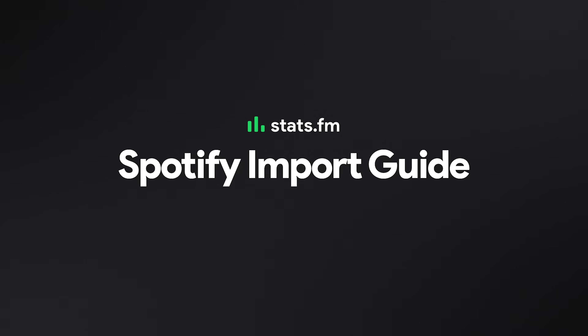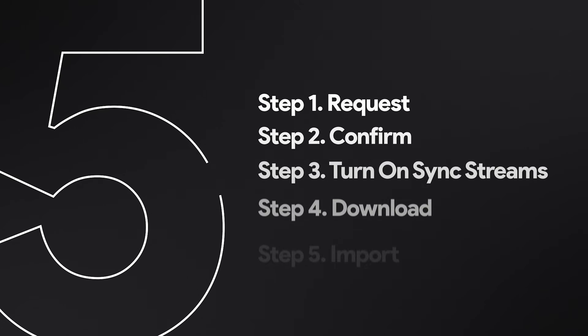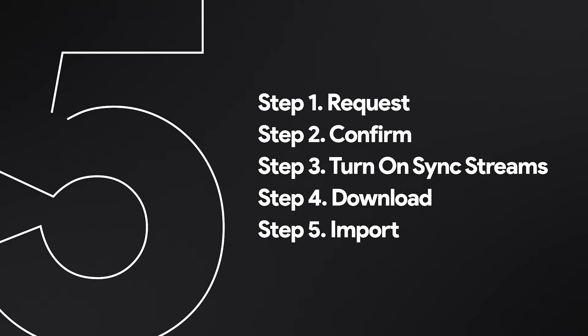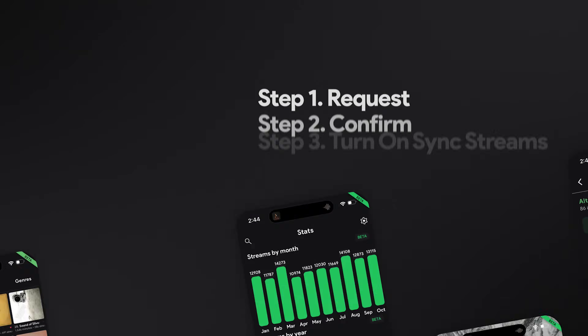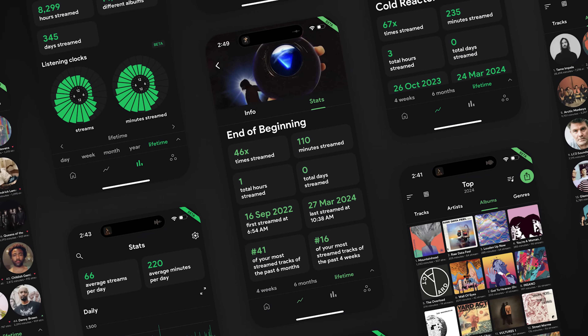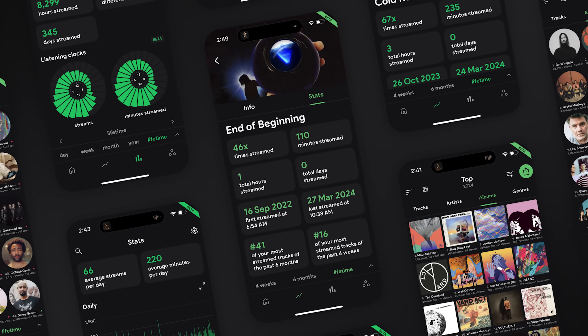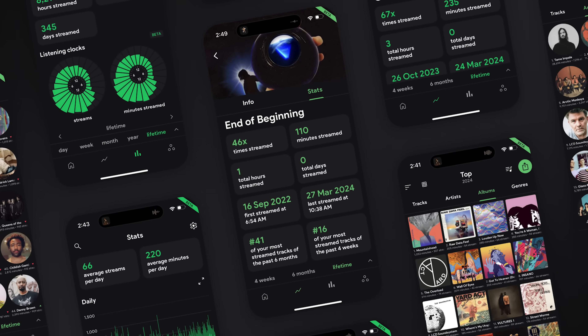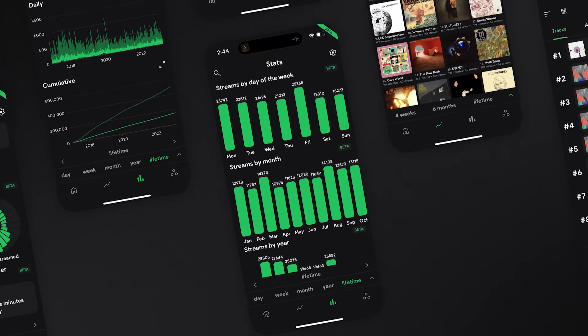Welcome to our Spotify Import Guide. In just five steps, you'll unlock the true potential of the Stats.fm app. By importing your streaming history, you gain access to the most precise visualization of your music. Every beat counted.